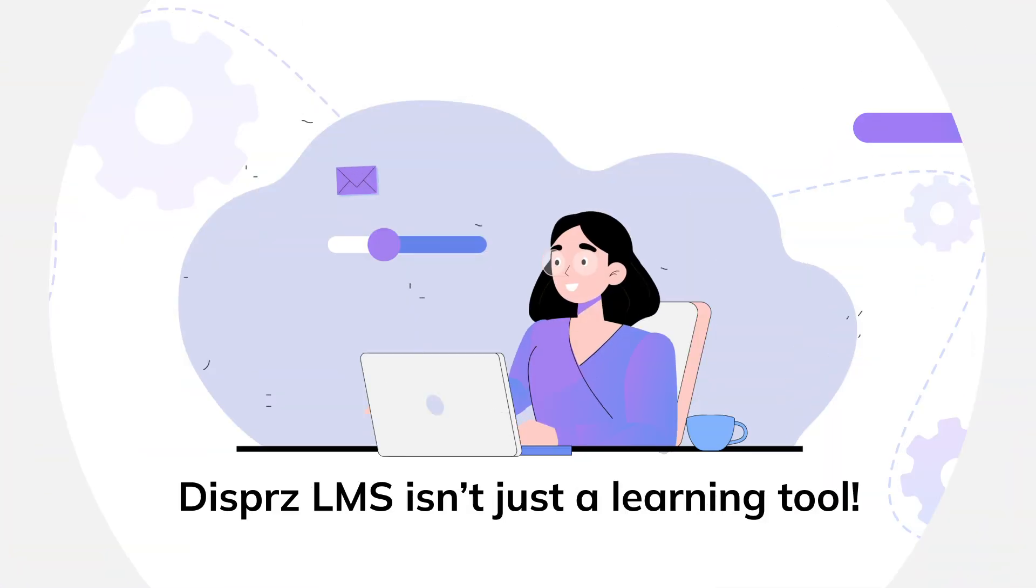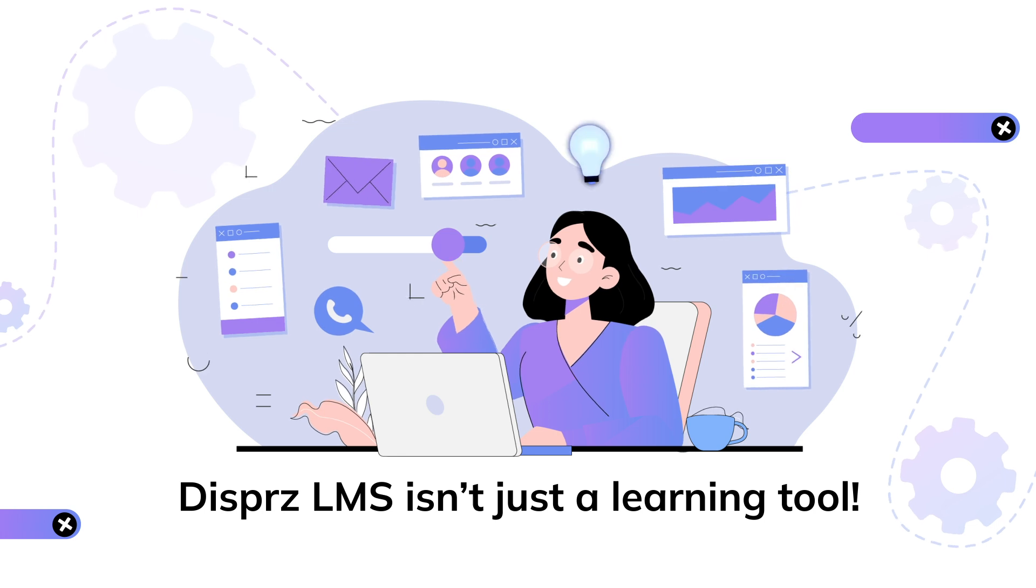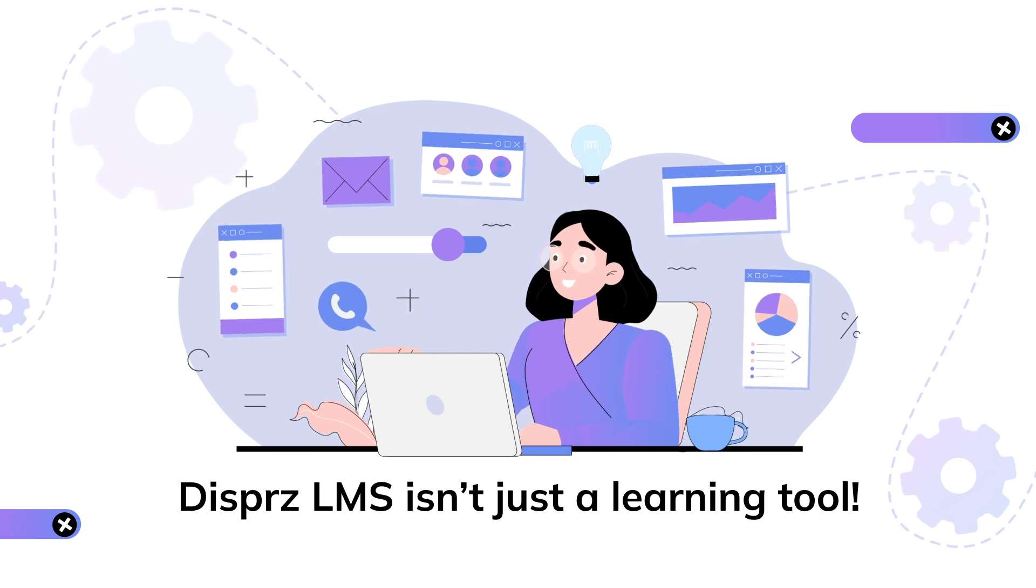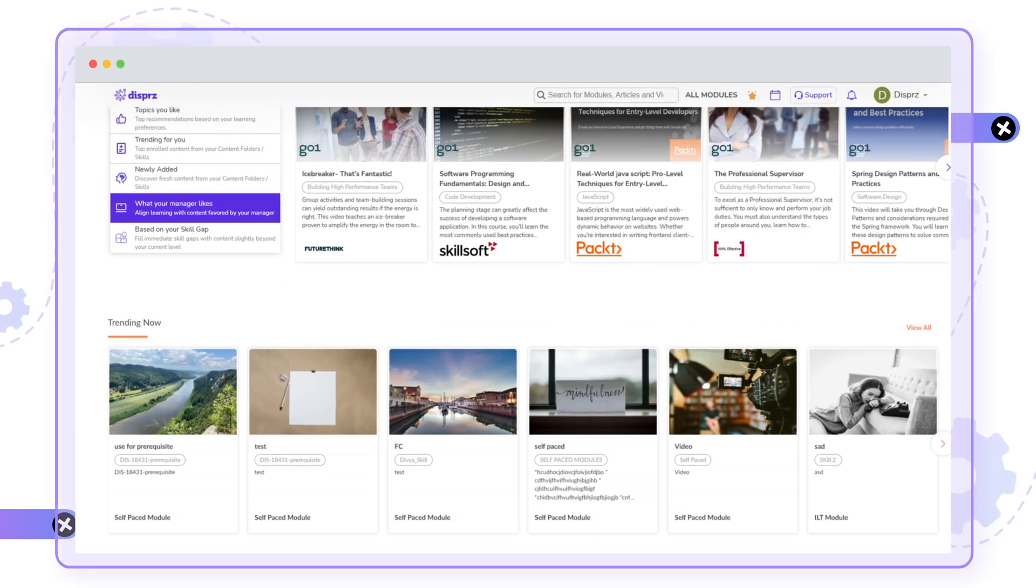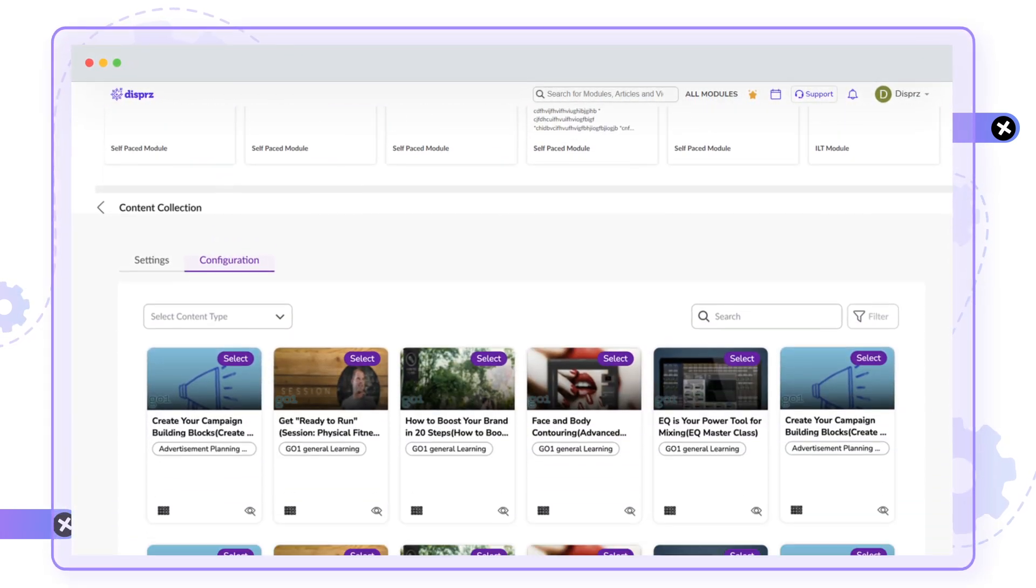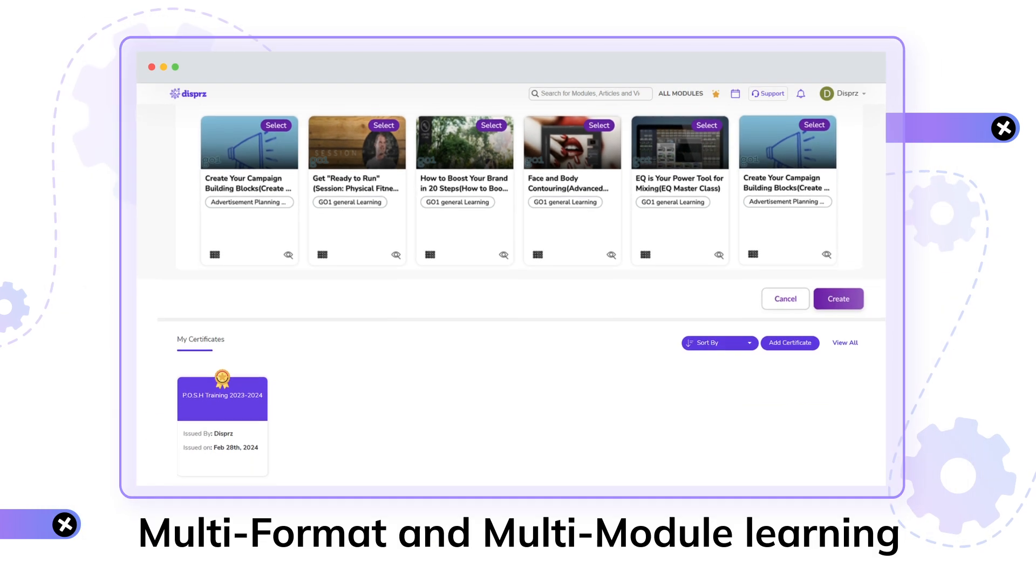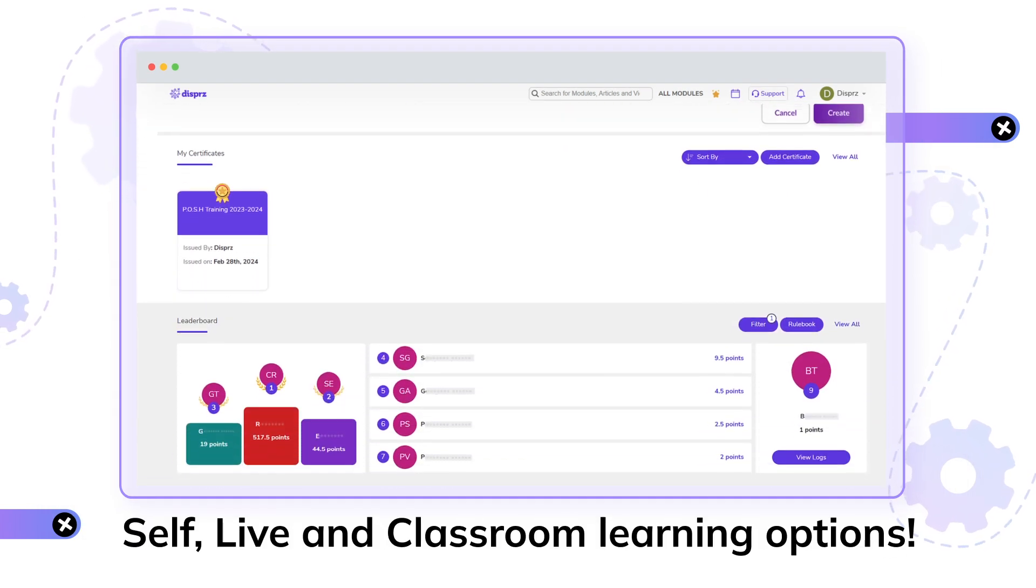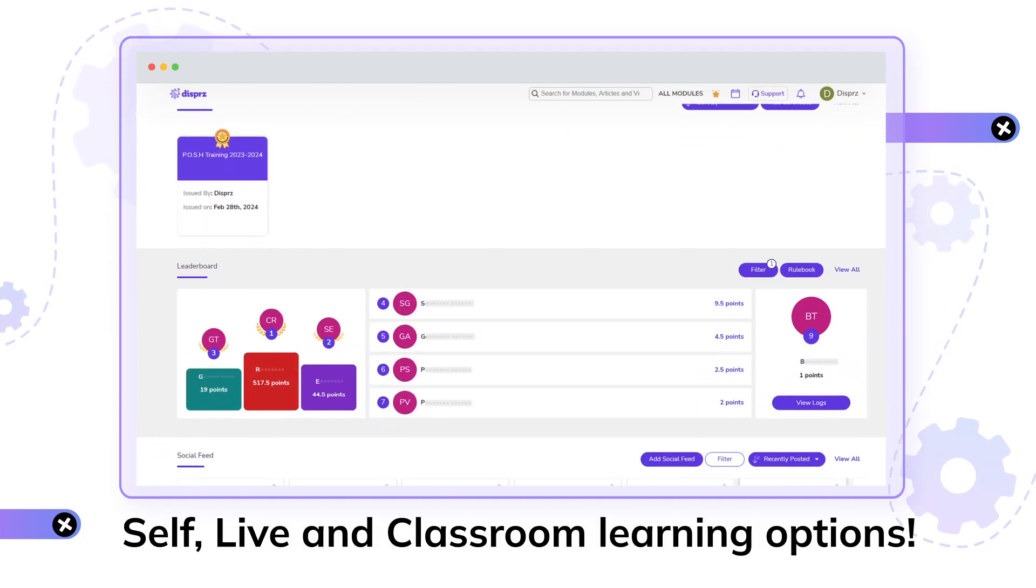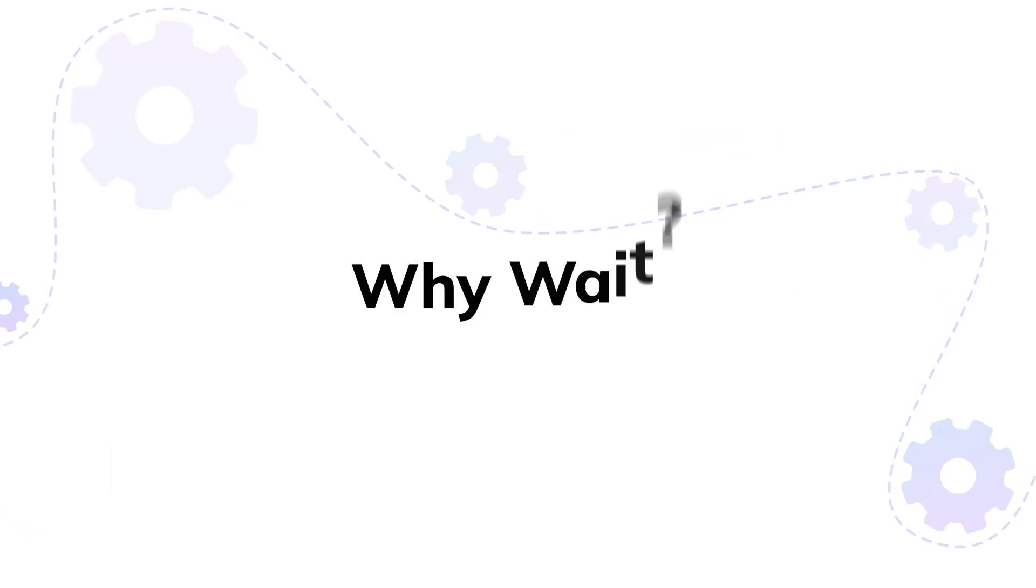Dispers LMS isn't just a learning tool. It promises the most easy-to-use and relevant learning that is made to meet your requirements using multi-format or multi-modal learning, including self, live, and classroom learning options.